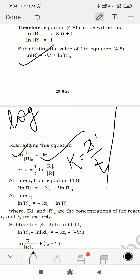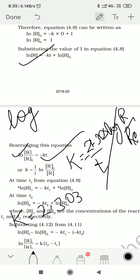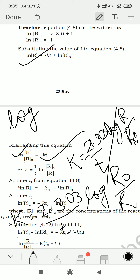Here we write 2.303. Log R/R₀. Now here we have not kept the minus. We want to remove the minus, so the value flips — K = 2.303 divided by t, multiplied by log(R₀/R). Because of the minus, R₀/R becomes flipped.